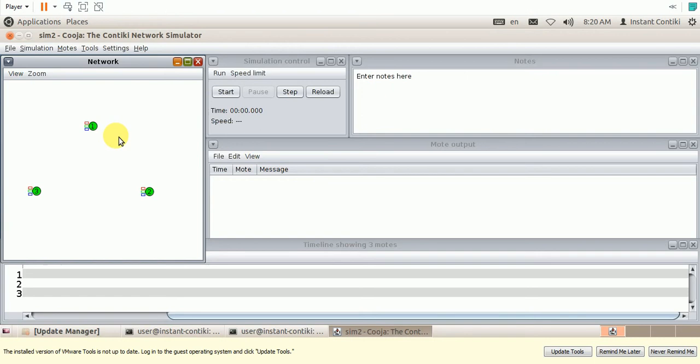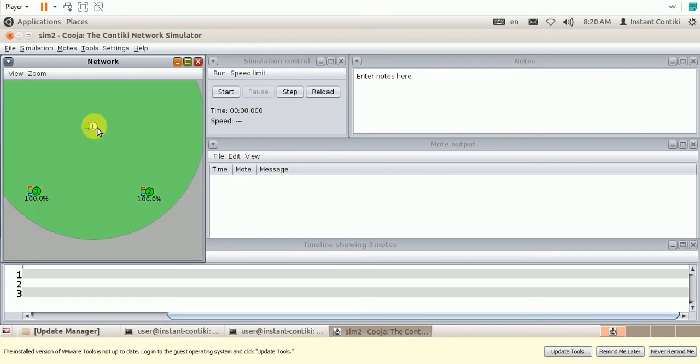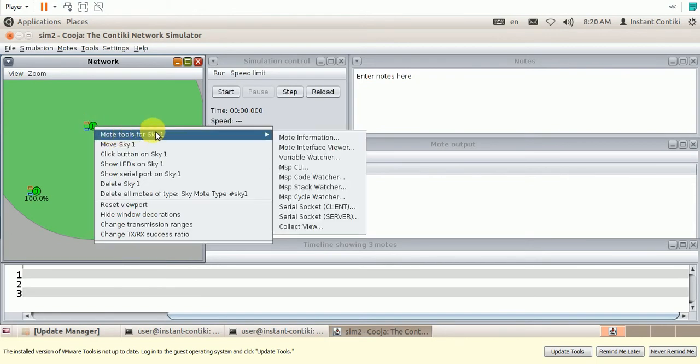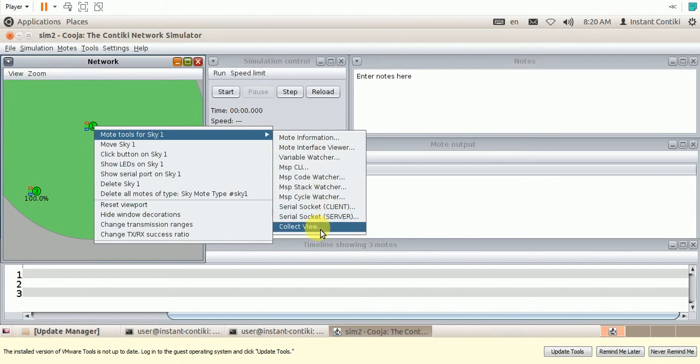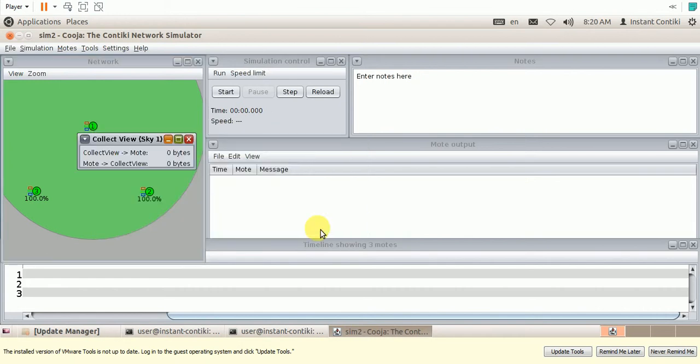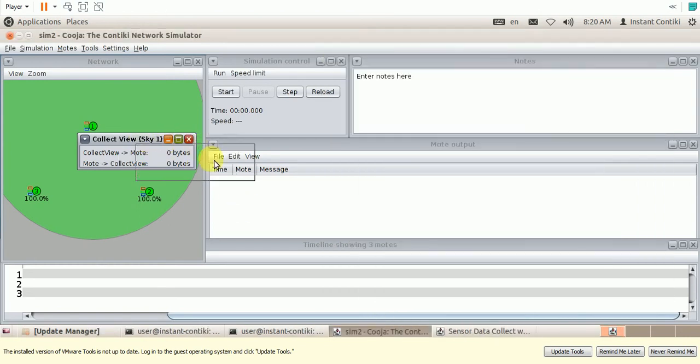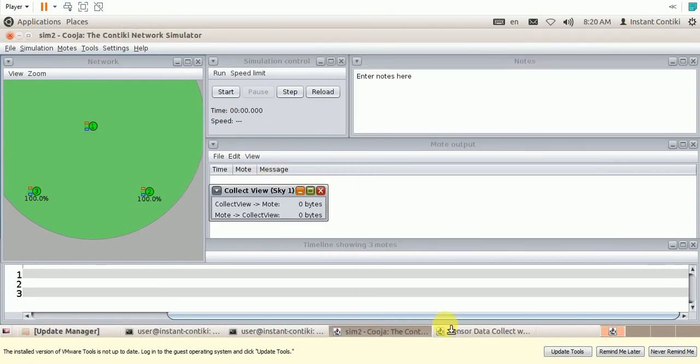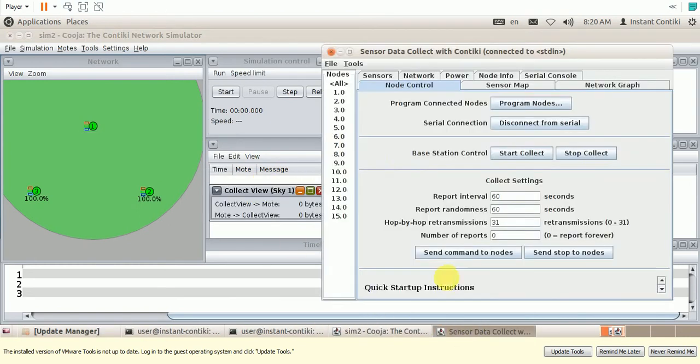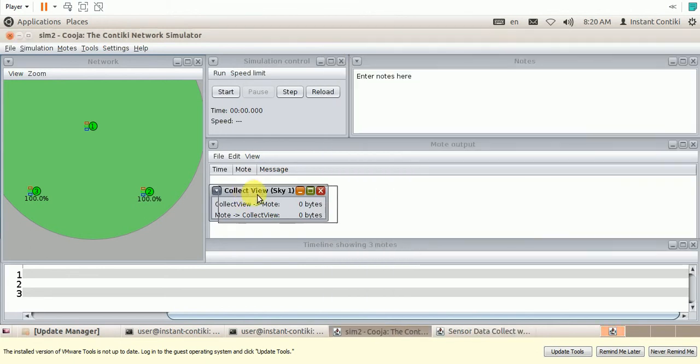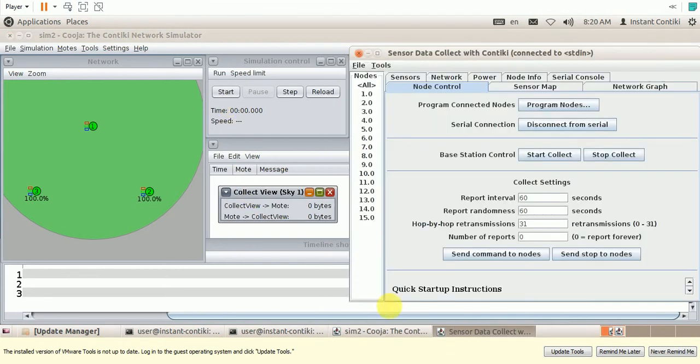Now let us also see the CollectView application in parallel. So let me collect the data in node 1. So right click on this, mode tools for Sky1, CollectView. CollectView window. Now let us start the simulation.